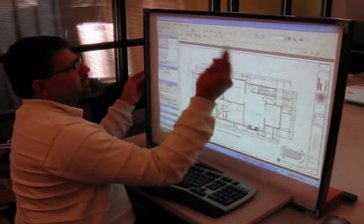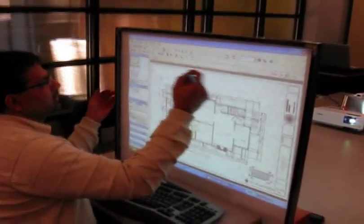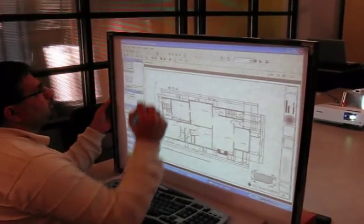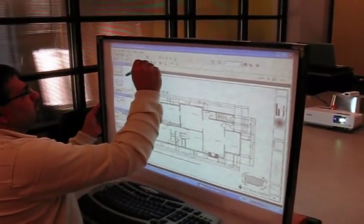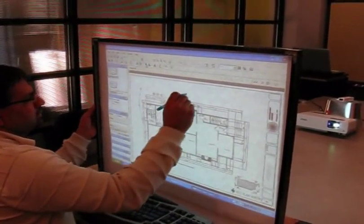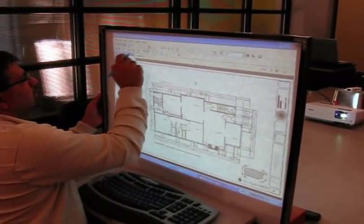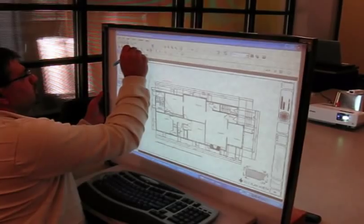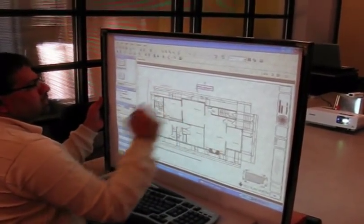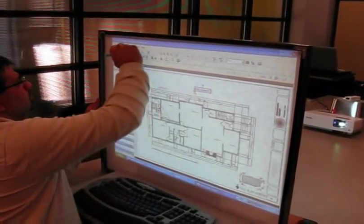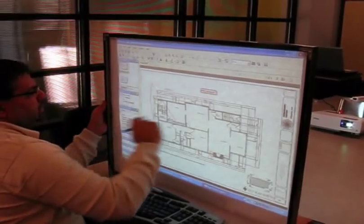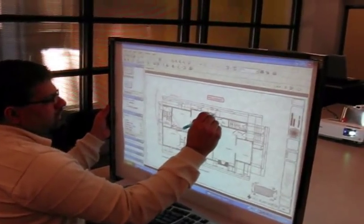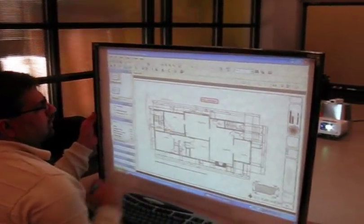All the functionality of the design review is available to you. You can type in text. You can type in stamps. You can do stamps. You can do measurements between your objects.